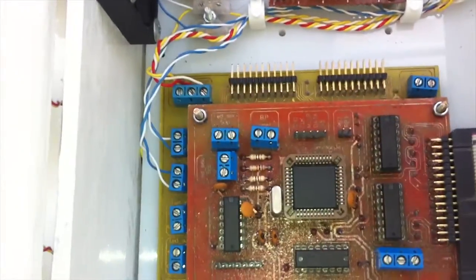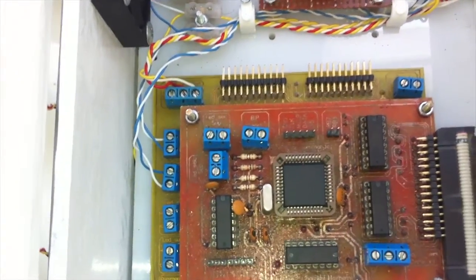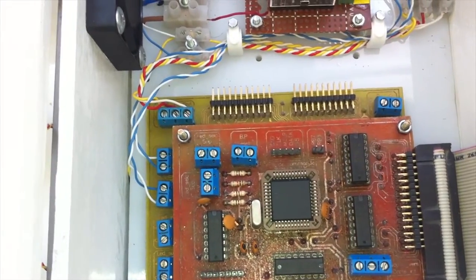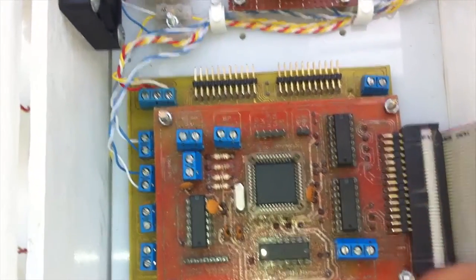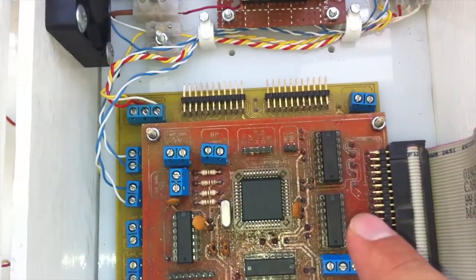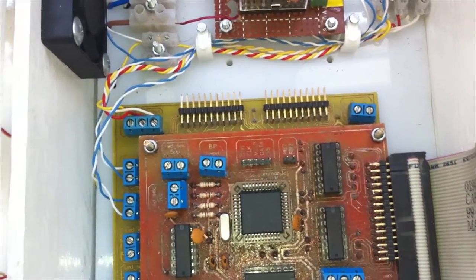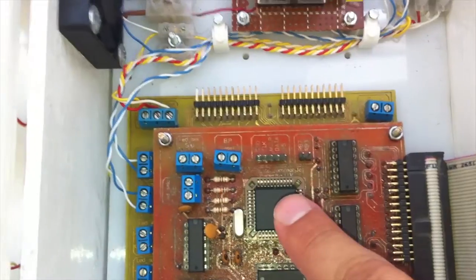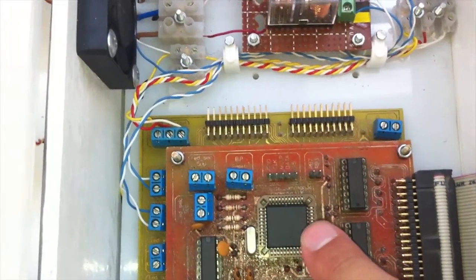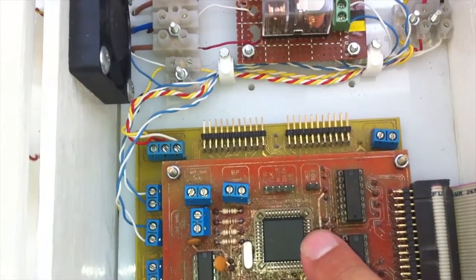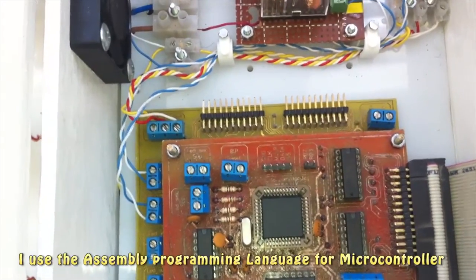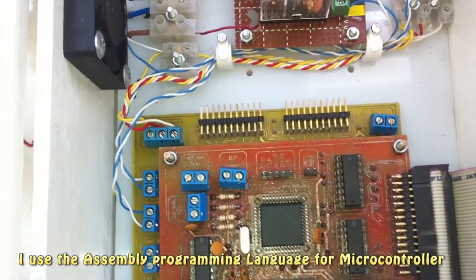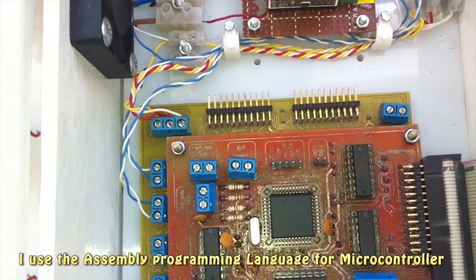And now let's move on to the main PCB board which is responsible for the control and supervision of all the UV box. This board is homemade and driven by a Microchip microcontroller running at 20 megahertz. I used assembly programming language for this microcontroller.